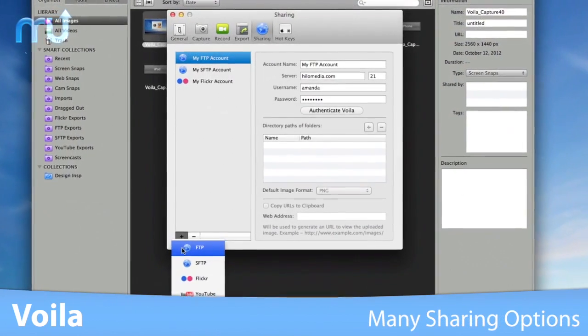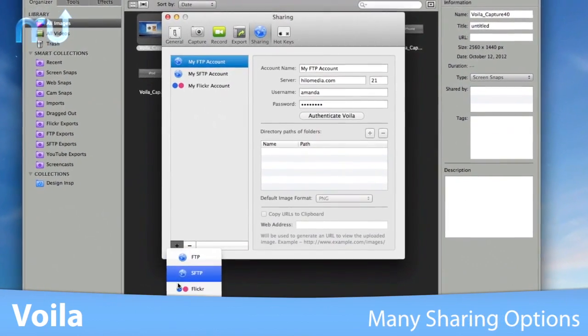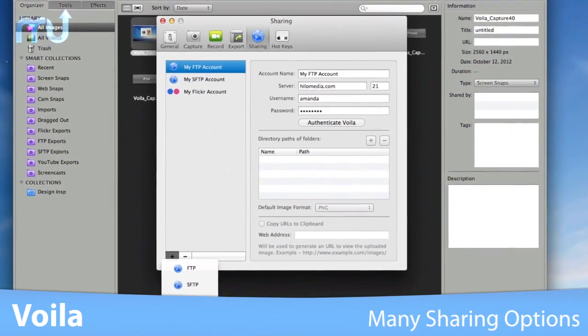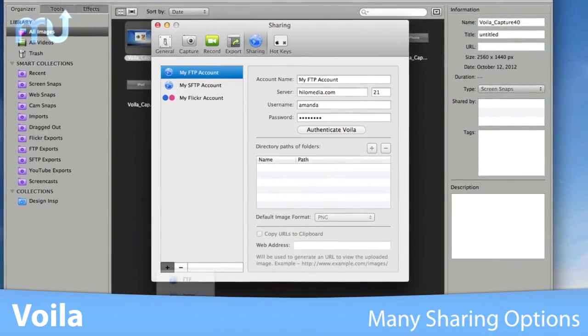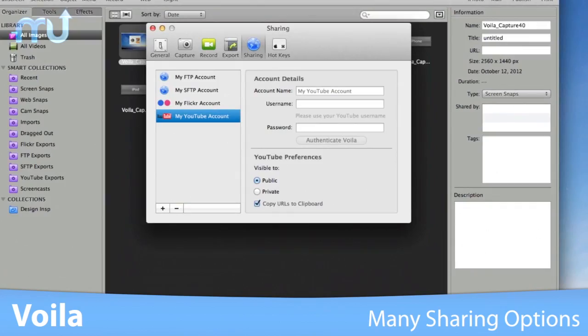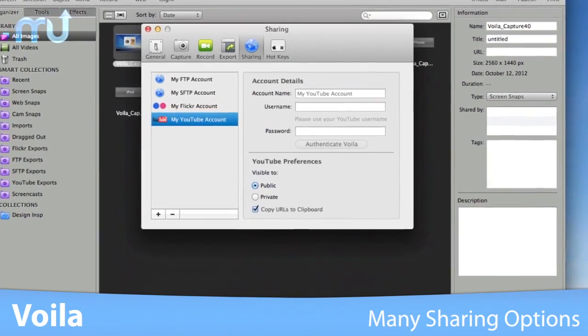Share your work via FTP, SFTP, Flickr, email and directly upload to YouTube.